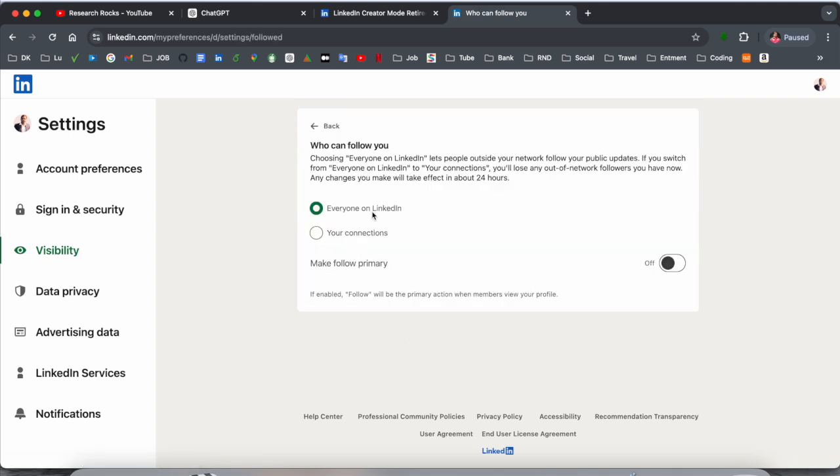Everyone on LinkedIn can currently send me a direct connect request, but apart from that, no one is following me. If I enable this one, people can send me a connecting request. If I'm not accepting, people can directly follow me on my LinkedIn page.